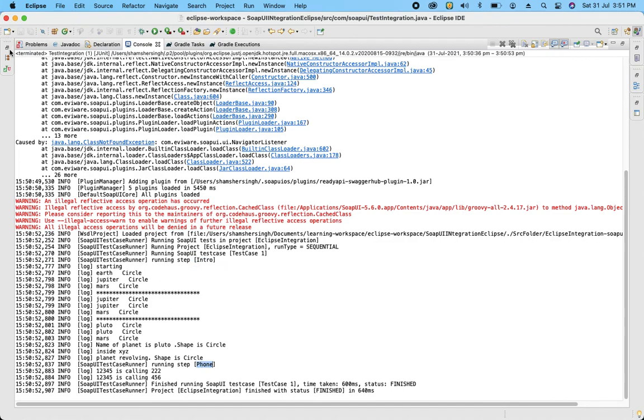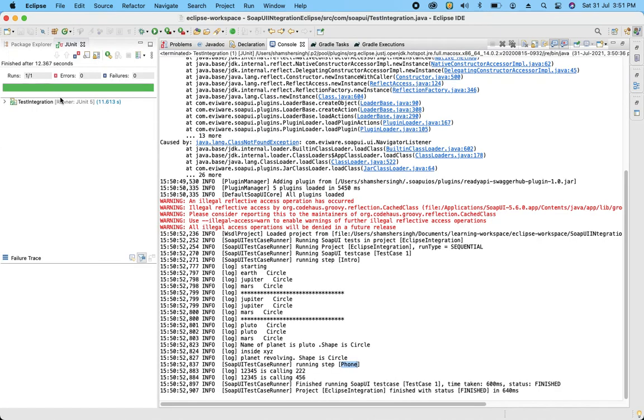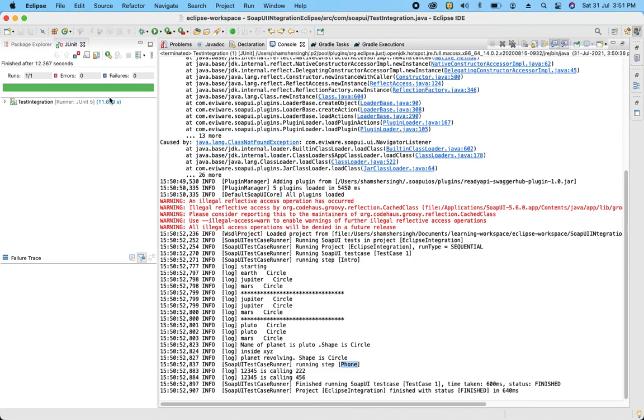So in this way we are going to execute our test cases which we have written in SOAP UI for RESTful services. We can execute it and in the coming session you can find that how when we are going to create a framework using Selenium, how we integrate our SOAP UI into our Selenium framework and execute API testing and functional testing test cases together and get the reports from the single solution.